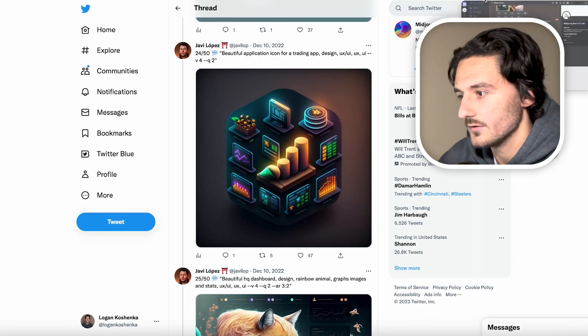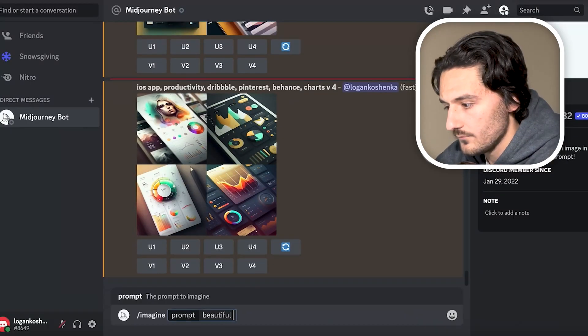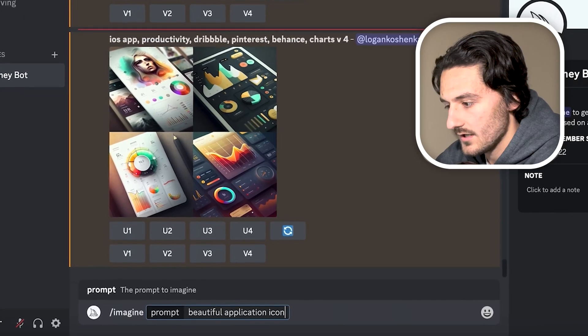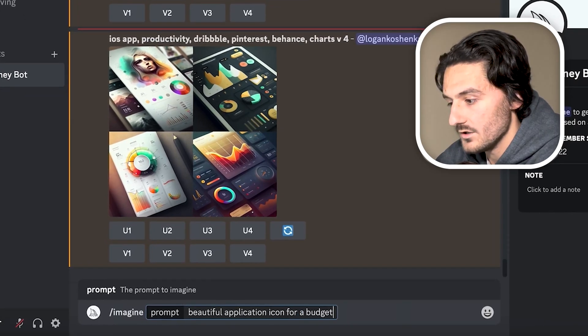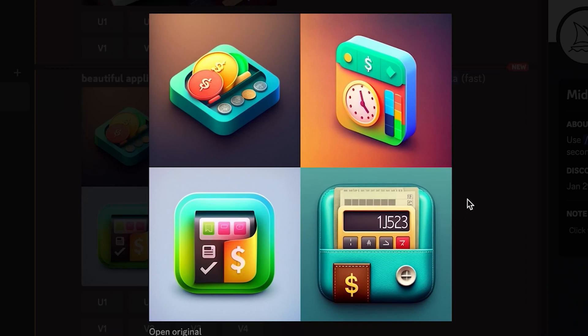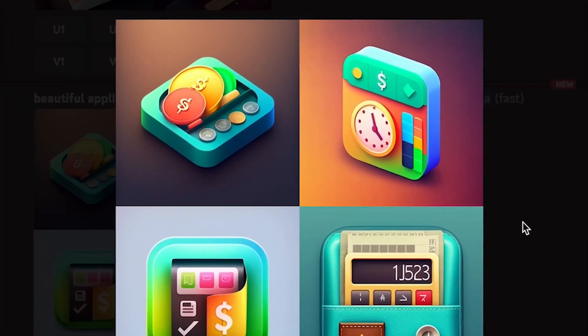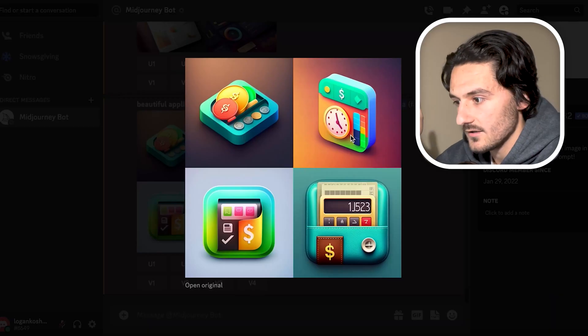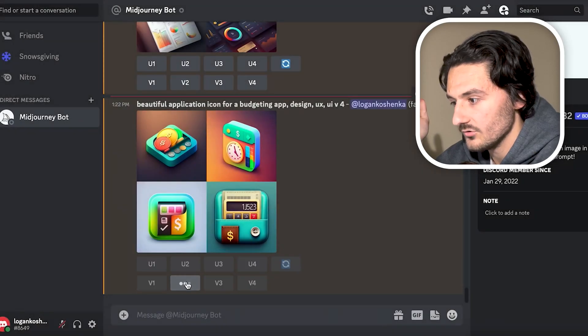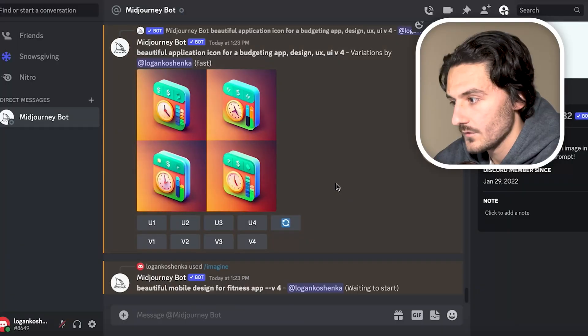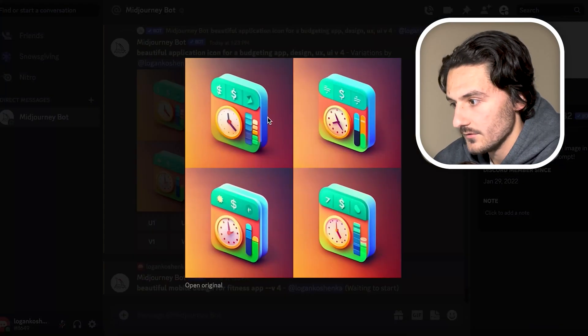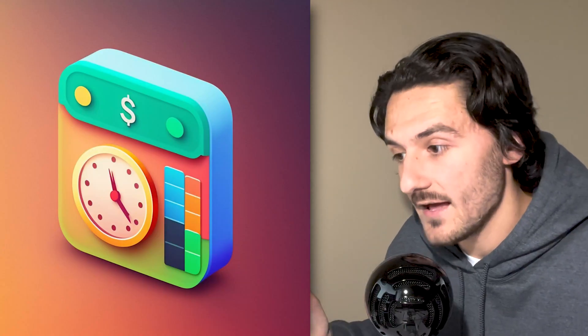Let's try doing something along those lines — 'beautiful application icon for a budgeting app.' Oh, look at these — those top two are cool. Say I like number two, I can hit Variation 2 and it will create four variations of that. So we have our variations of that second one, slightly changed. You could use this as an app icon, though you may need to subscribe to a plan to use them commercially. But you could also use this as inspiration.